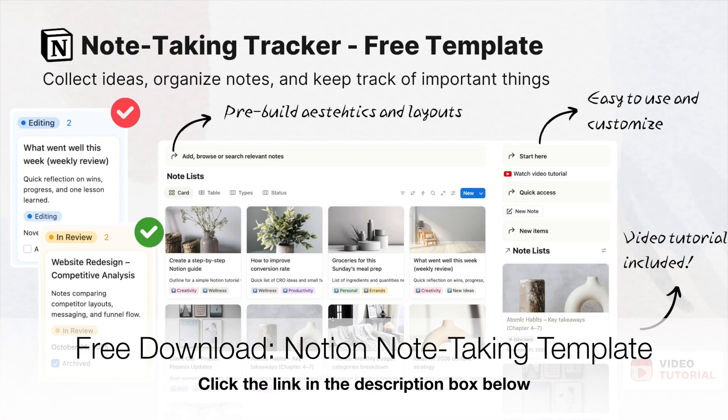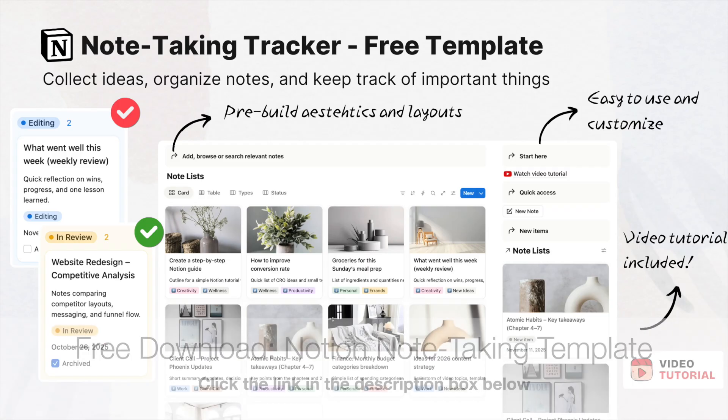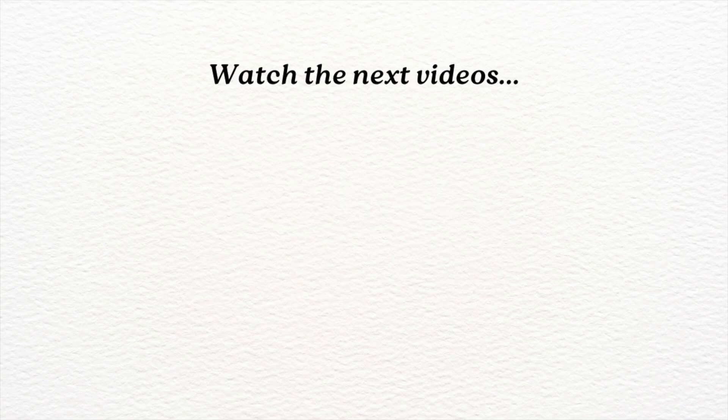If you like this note-taking template, you can download for free using the link in the description box below. Continue to watch my other videos to level up your notion skills.